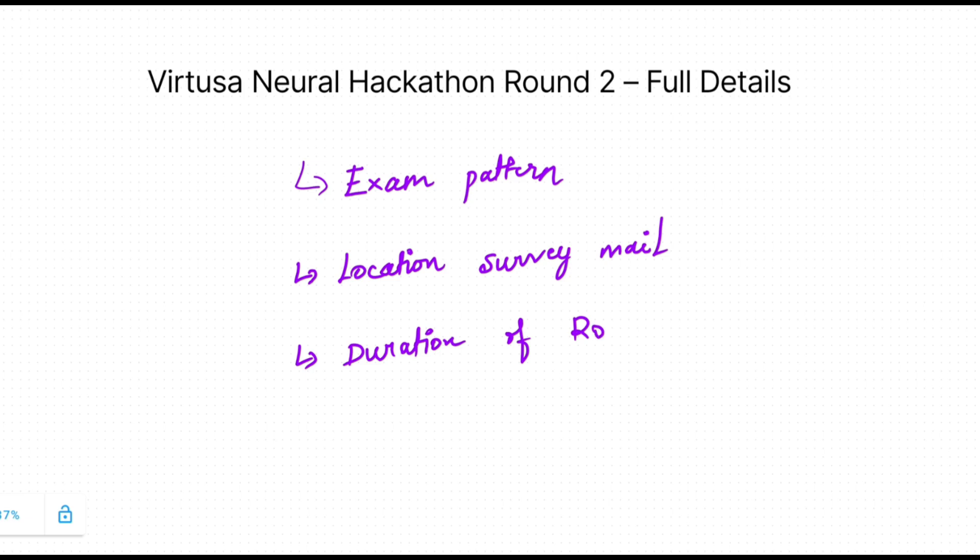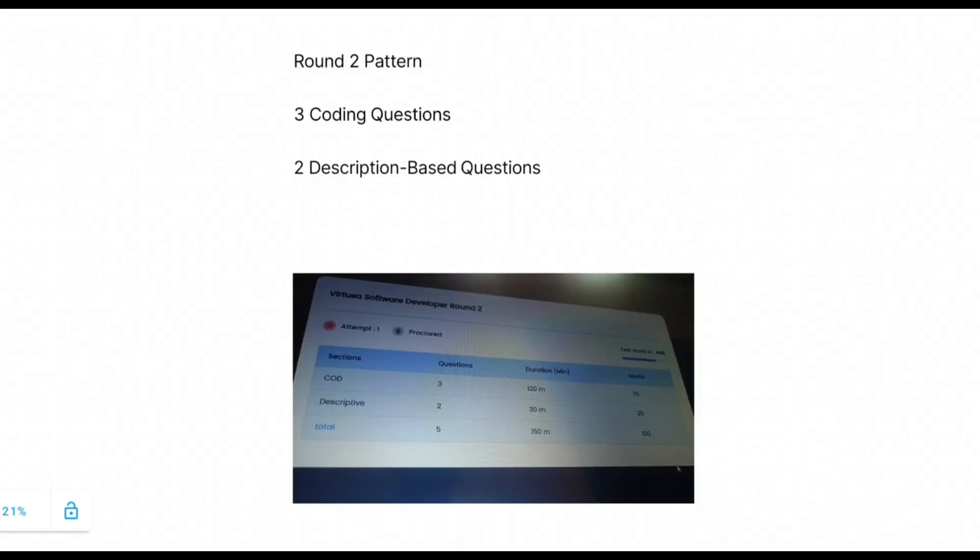And one more thing I will tell you: within how many days the students are receiving the Round 2 mails. Let's discuss the Round 2 software developer pattern in Virtusa Neural Hackathon.